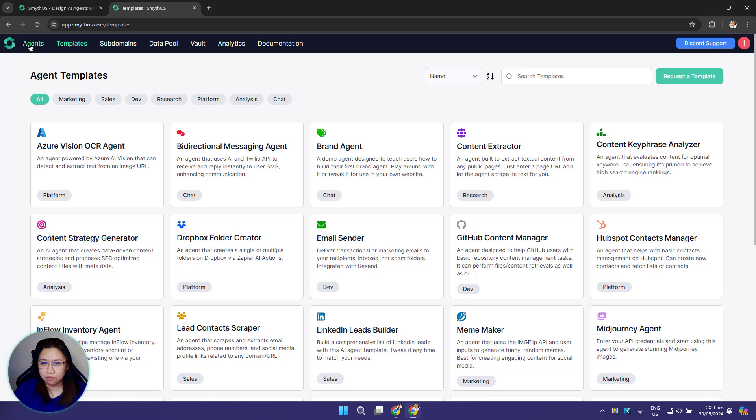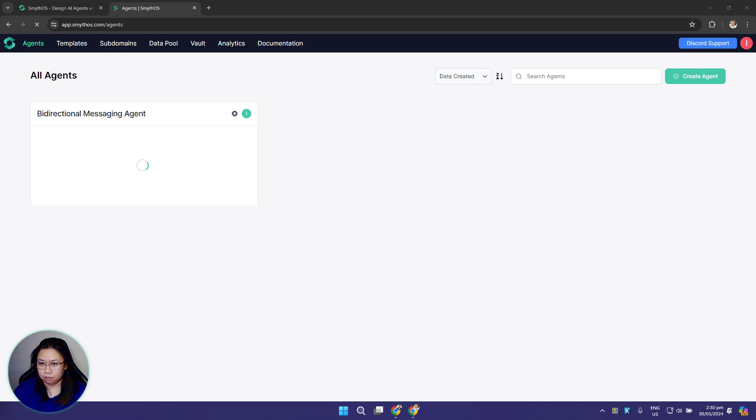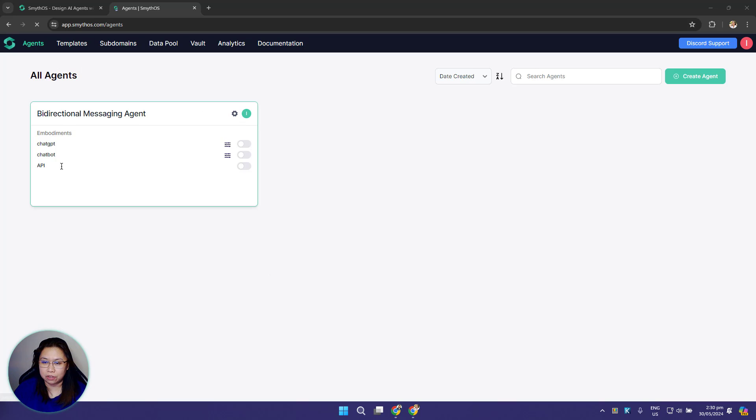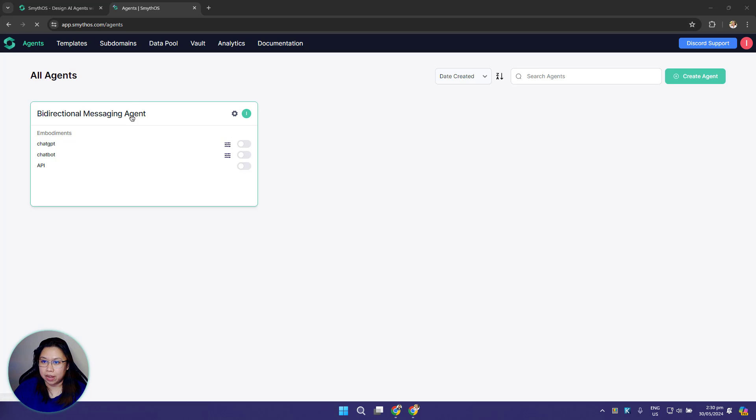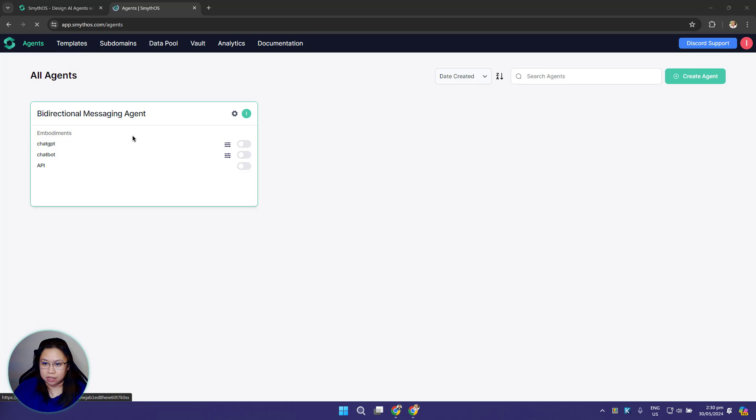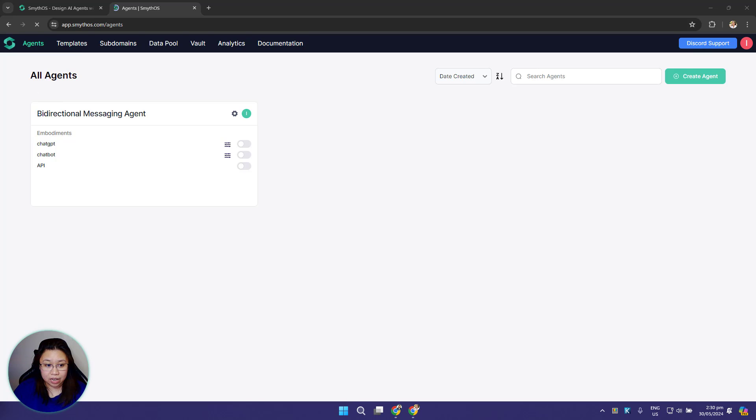When you go back to the agents page, you'll see that you now have one agent that you created from one of the agent templates.